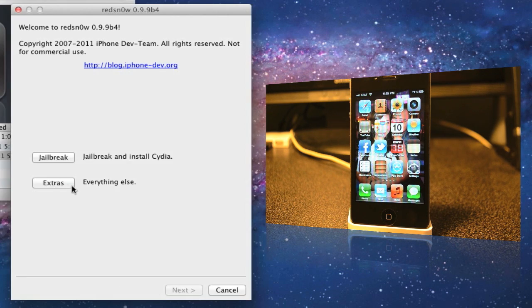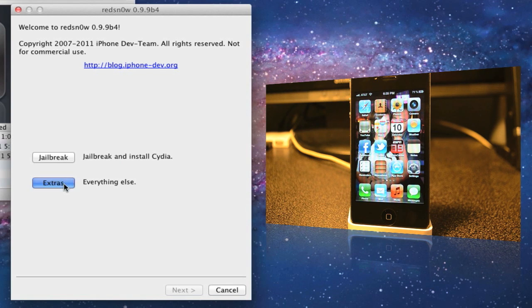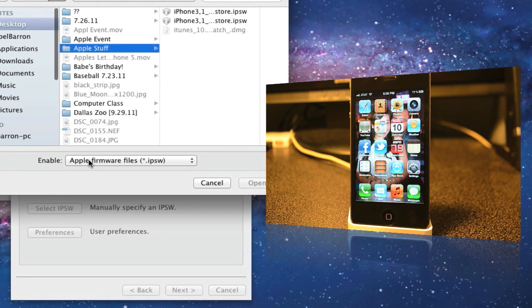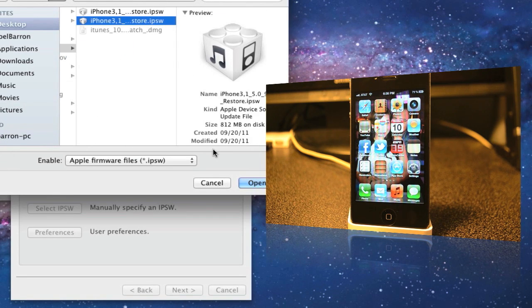Tap on Extras again, hit Select IPSW again, and then we will load up the same IPSW we loaded to jailbreak it.